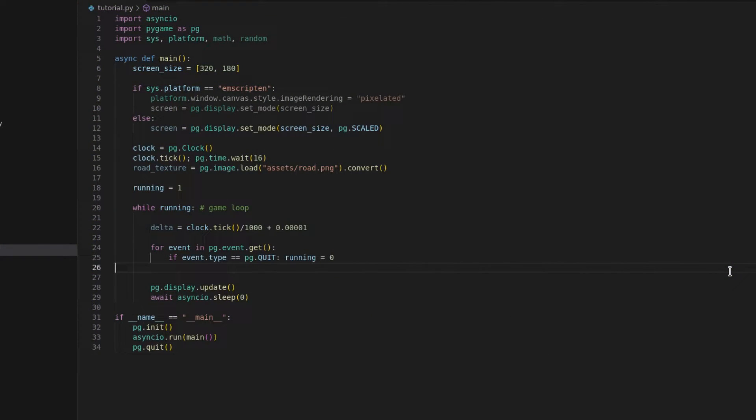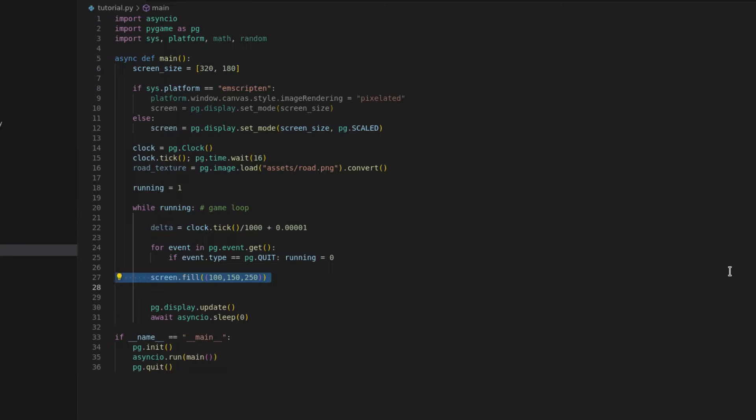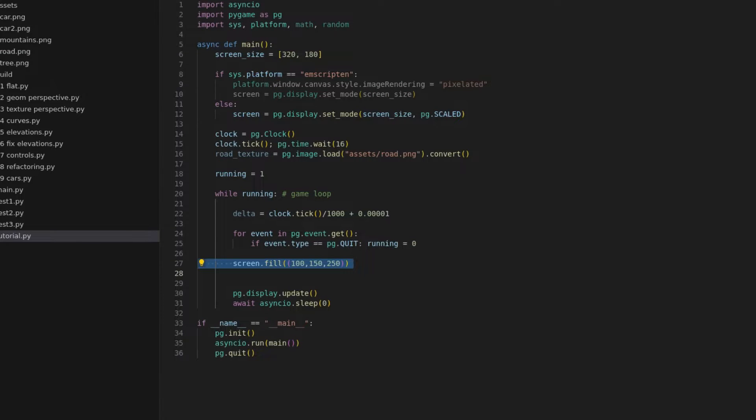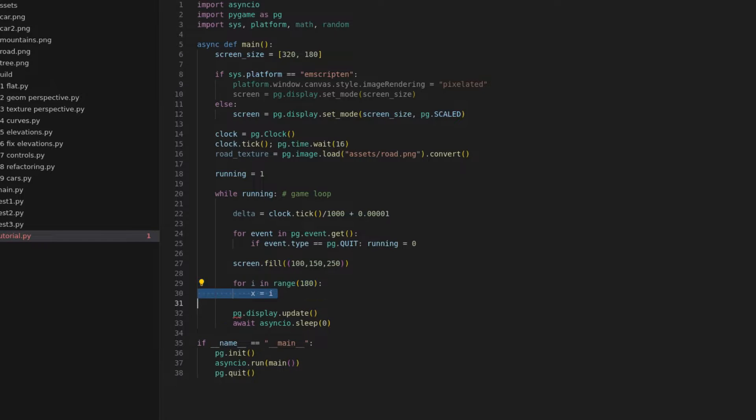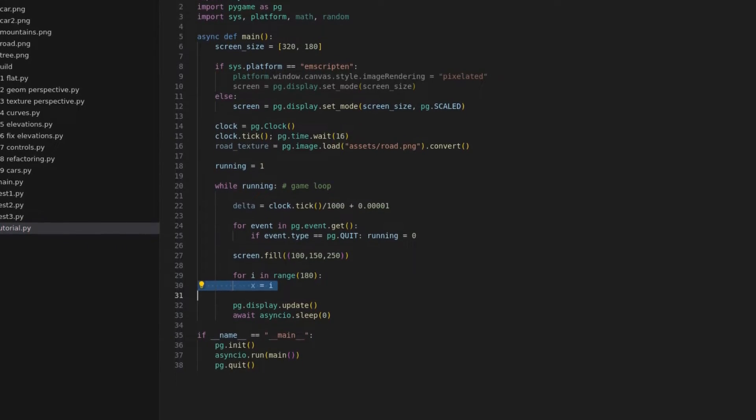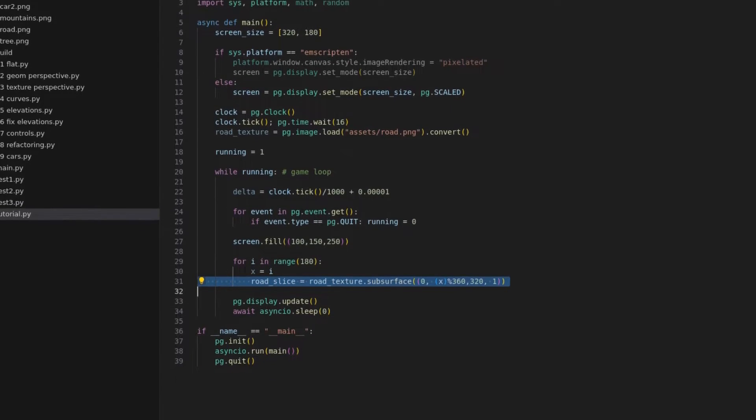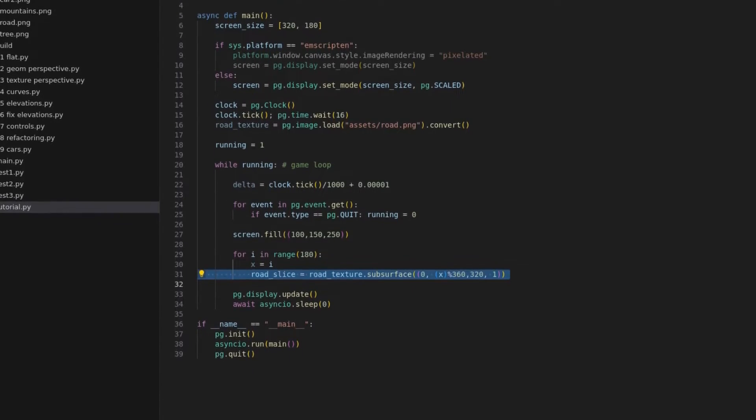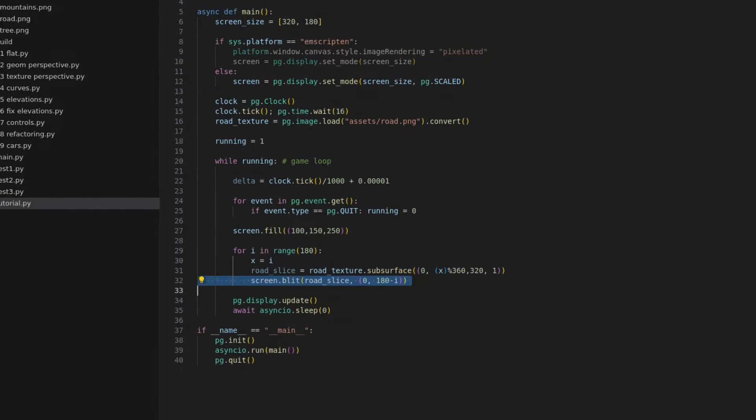We will start by filling the screen with a blue tone, which will serve as the sky. After that inside a loop we will create subsurfaces from the road texture, each with only 1 pixel in height, which will be rendered on the screen one by one, from bottom to top, remembering to loop the index back to the start of the texture using the modulo operator.